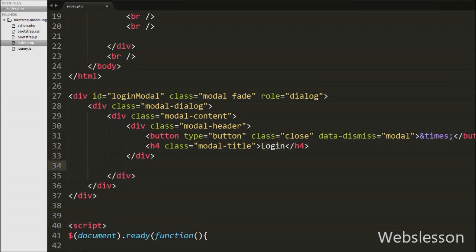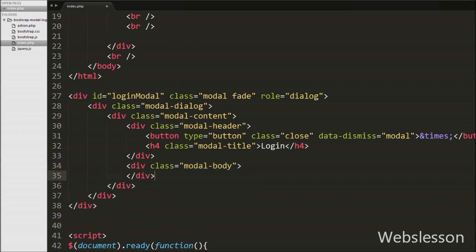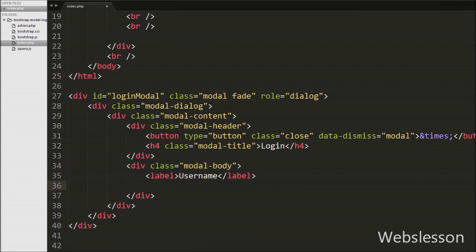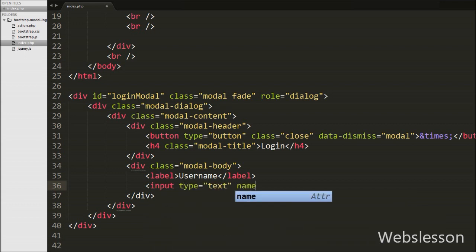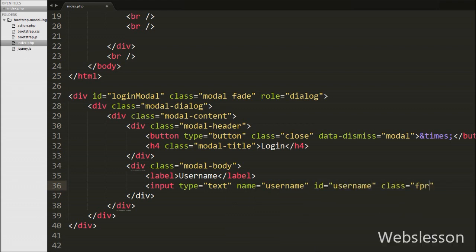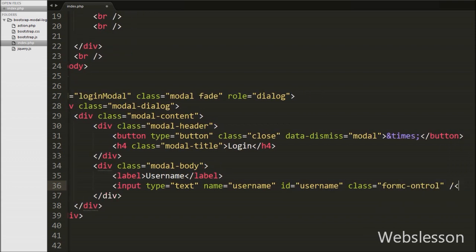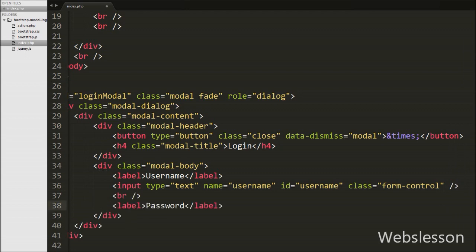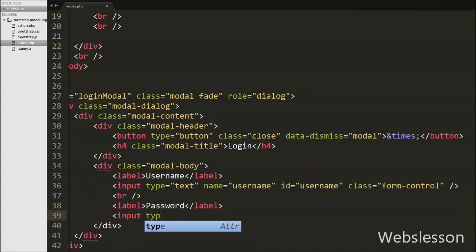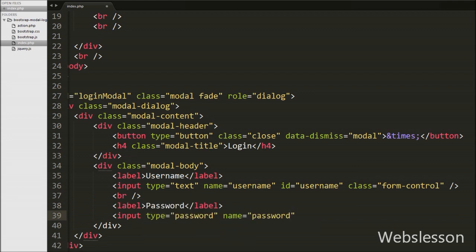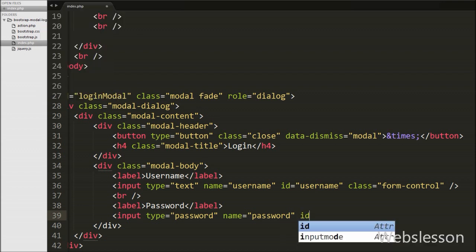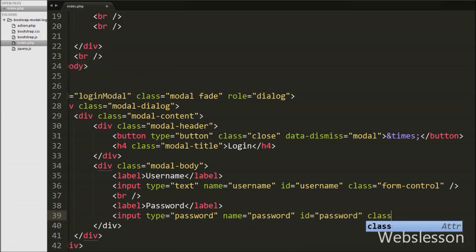Now we define one more div tag with class equal to 'modal-body'. The modal-body class defines the style for the body of the modal. Under this div we first define a text box for entering the username: input type equal to 'text' with name equal to 'username', id equal to 'username', and class equal to 'form-control'. Then we define a text box for entering the password: input type equal to 'password' with name equal to 'password', id equal to 'password', and class equal to 'form-control'.